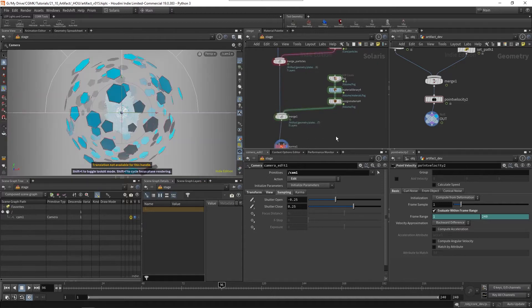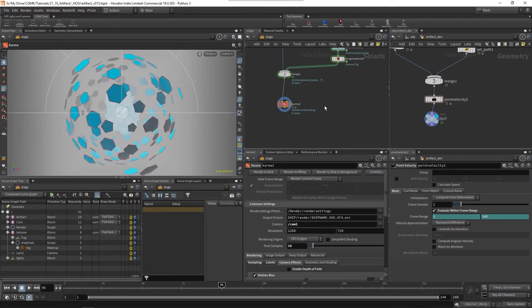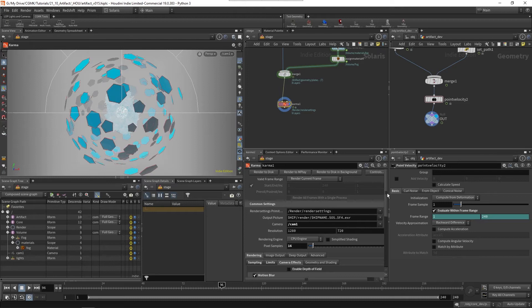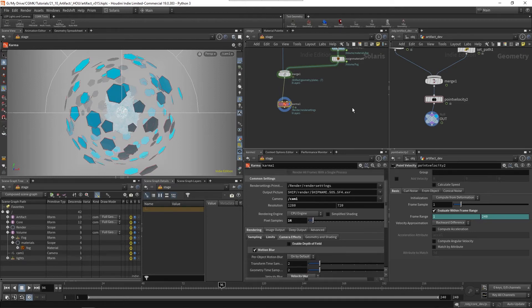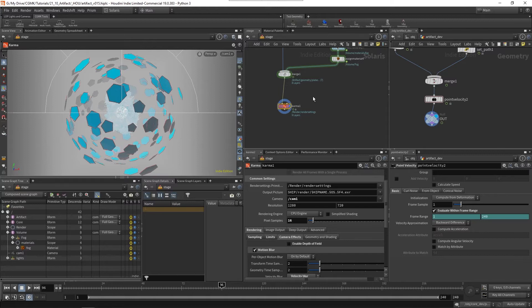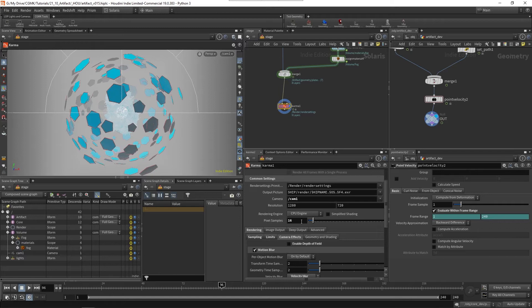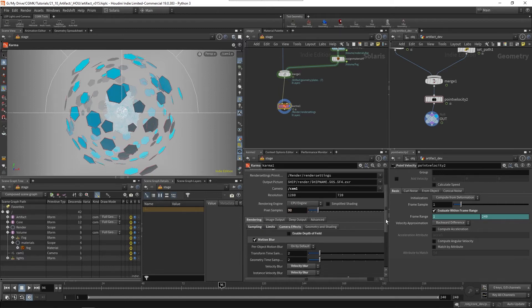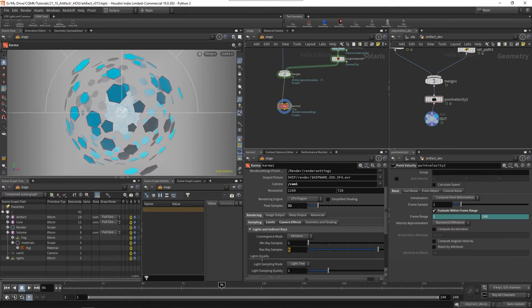Regarding the render settings and render quality, I'm going to bring back the particles and the volume. After doing a few tests, I reached some values that allow me to get an acceptable amount of noise with render times below or around 10 minutes per frame at full HD. I'm not going to be rendering at full HD, I'm going to be rendering at 720p. The values I was using were 32 pixel samples and 116 on the samples.